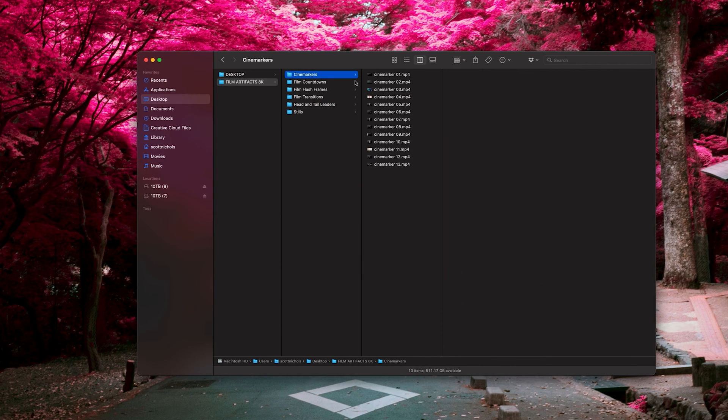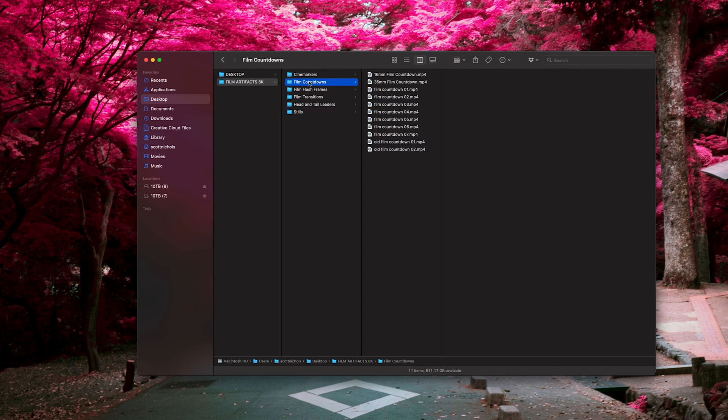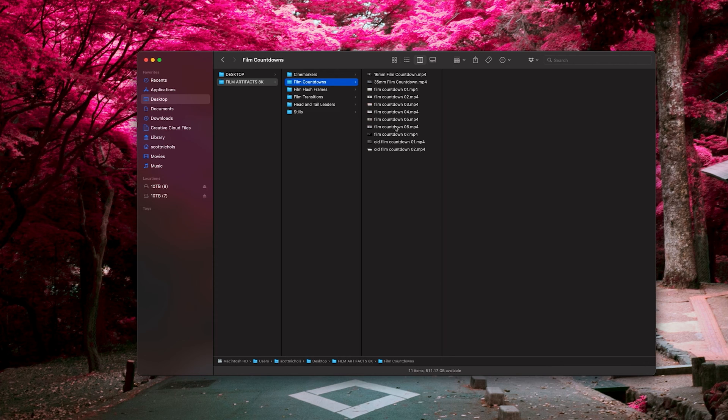Within the cine markers folder you're going to get 13 items. In the film countdown folder you're going to get 11, including 60 millimeter film countdowns, 35 millimeter, and a bunch of other varieties of different countdowns and some old school ones as well.